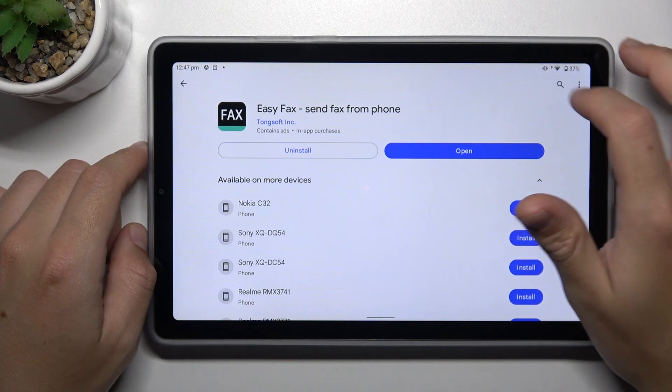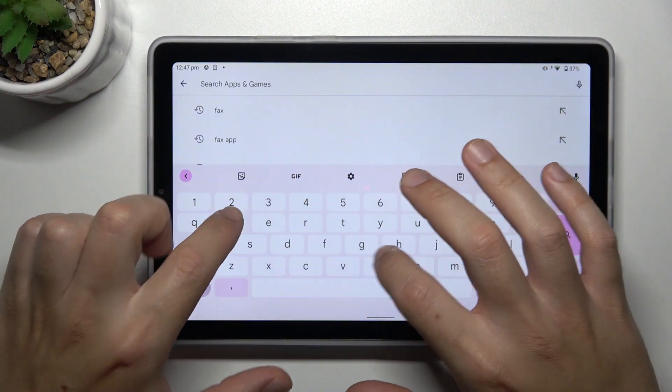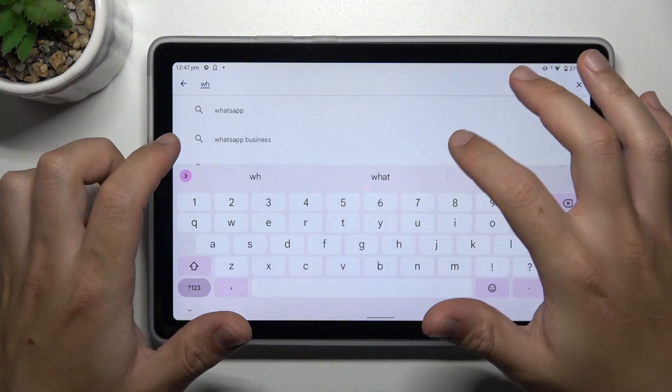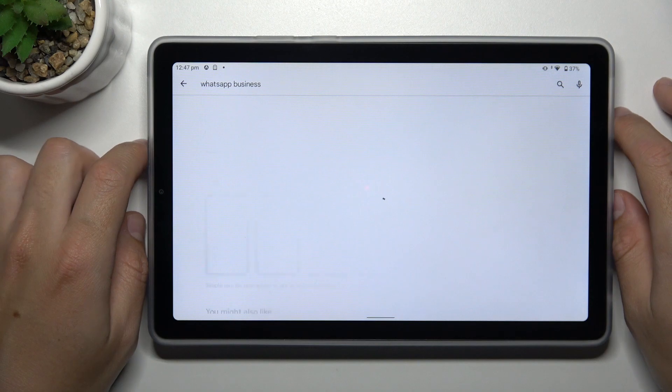So on the first step, open the Play Store, tap in the search bar and look for WhatsApp. But not for the normal WhatsApp, look for the WhatsApp Business.